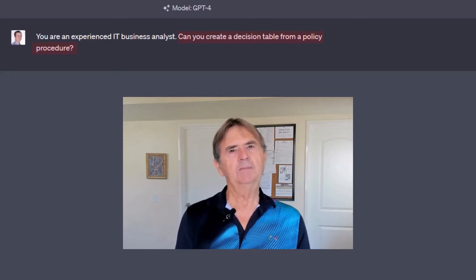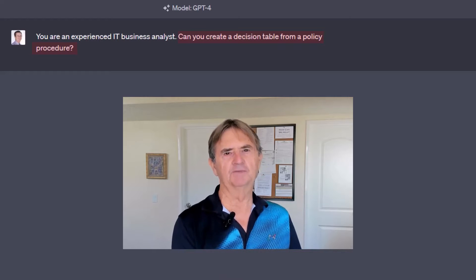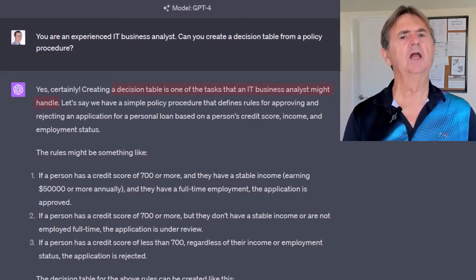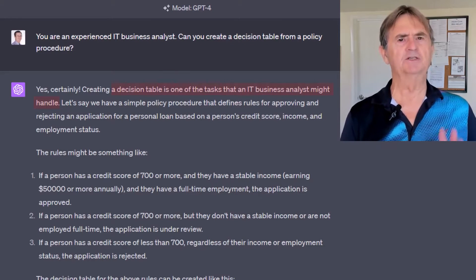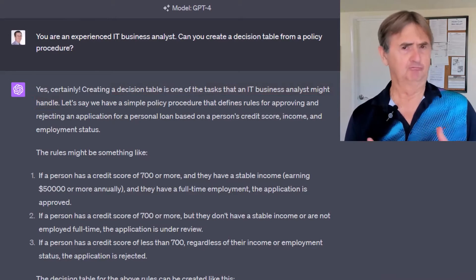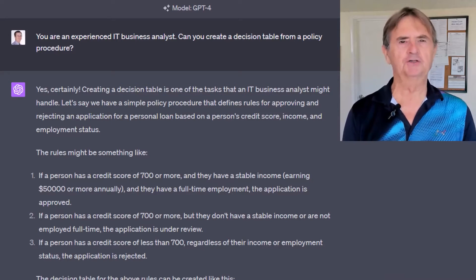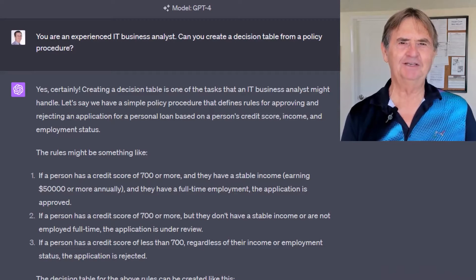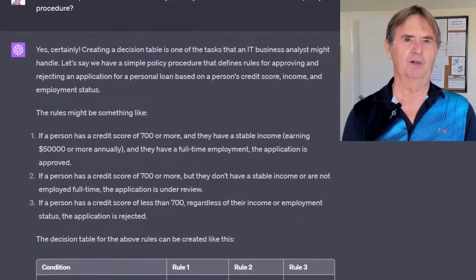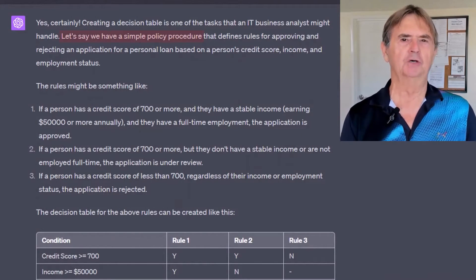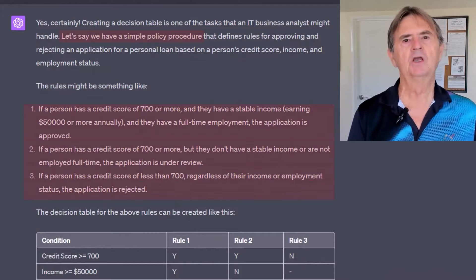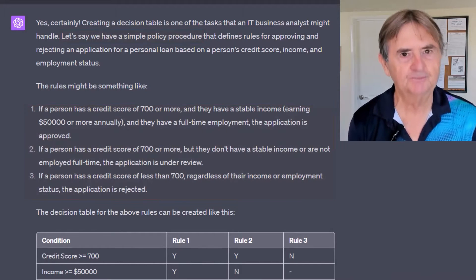We get an immediate positive response. It explains that decision tables are something an IT business analyst should be comfortable with. And to underscore its understanding of the concept, ChatGPT even offers a perfect example — it creates a procedure with three business rules for approving a credit application.